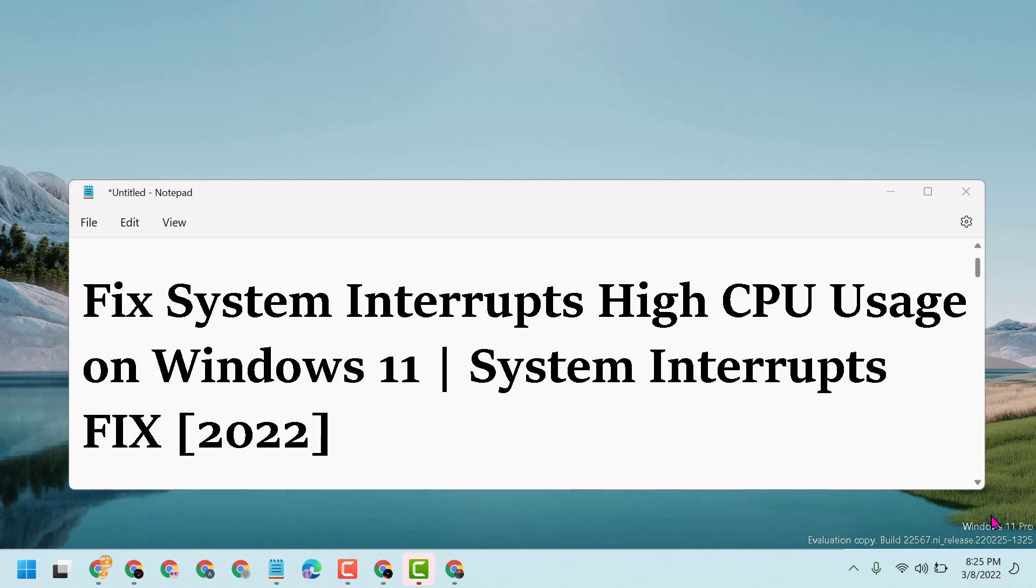Hello friends, today in this video I will show you how to fix system interrupts high CPU usage on Windows 11.